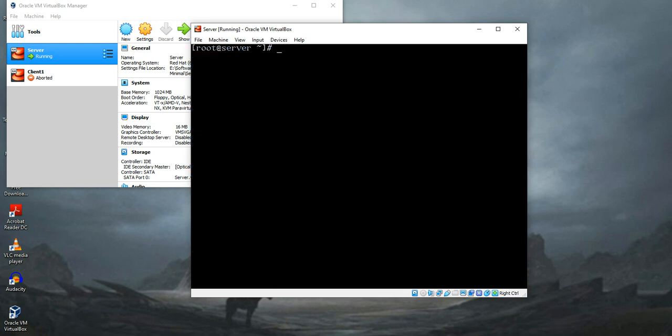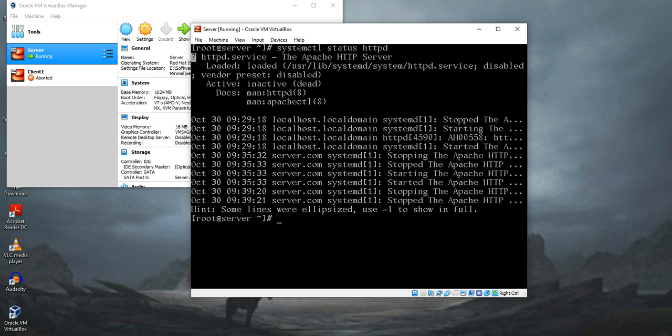Now we need to check the status of our service. To do that, type systemctl status httpd. It shows the package is installed but the package is inactive and dead.